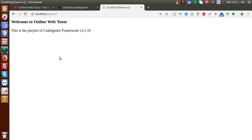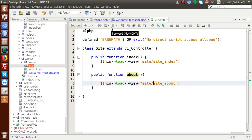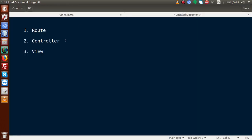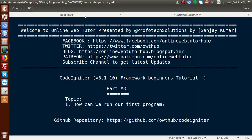We have successfully created our first application inside the CodeIgniter framework using routes, view files, and controllers. If you have any queries about this video session, please drop your comment and I will reply as soon as possible. Thank you for watching and have a great day.